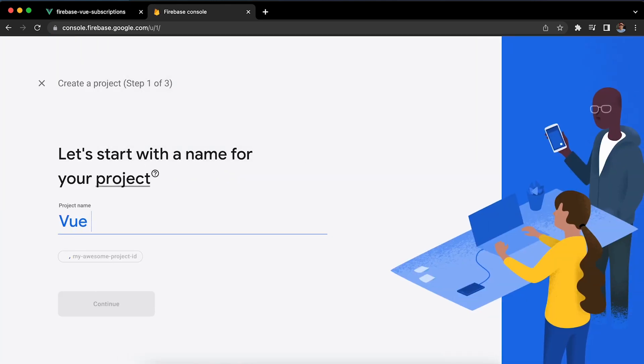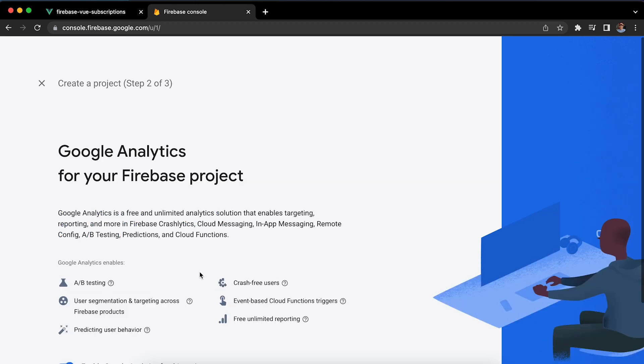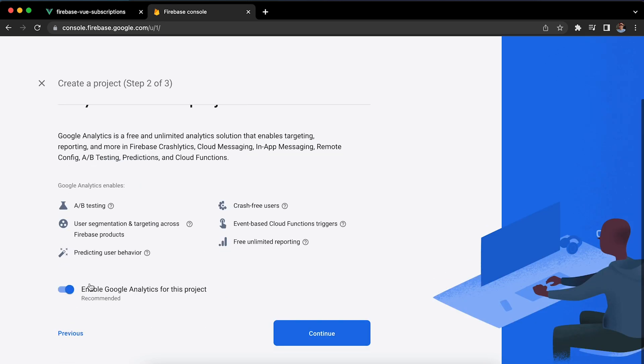I'm going to call it 'Vue subscriptions' and disable analytics in my case because this is just for development. In your case you can leave them if you want to.